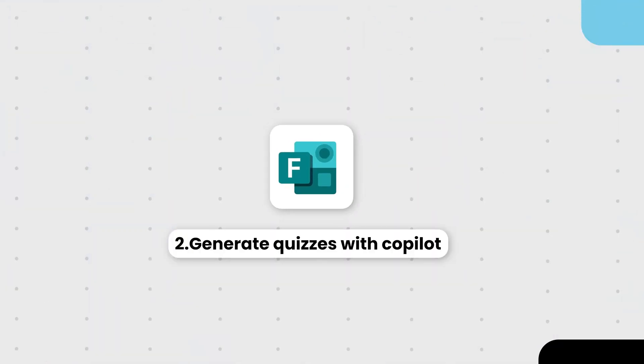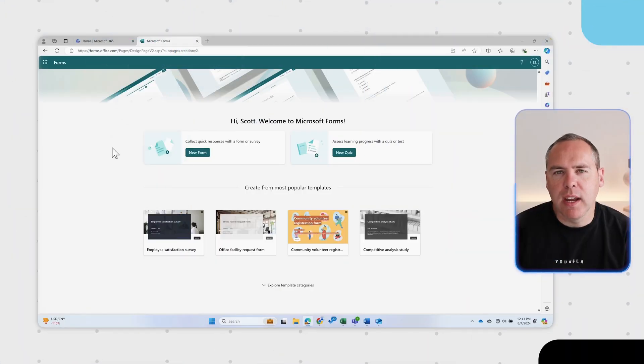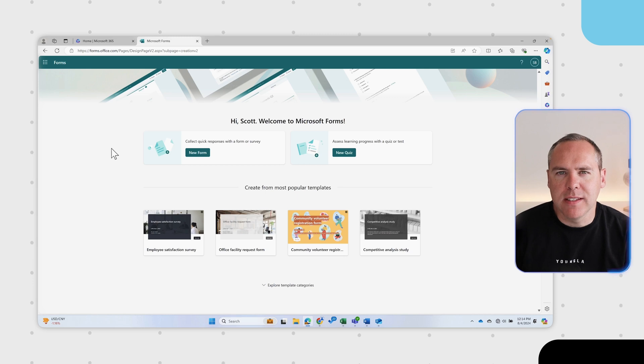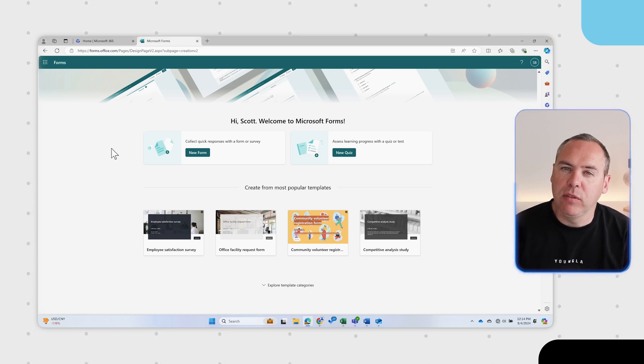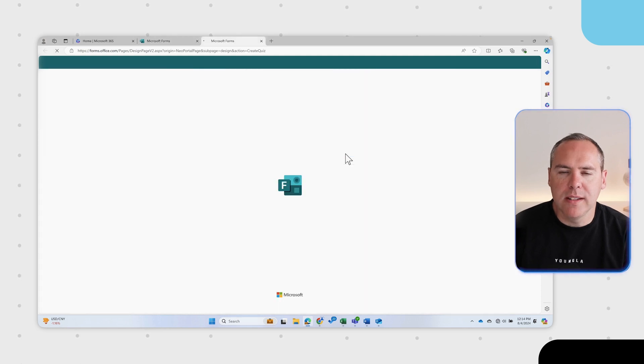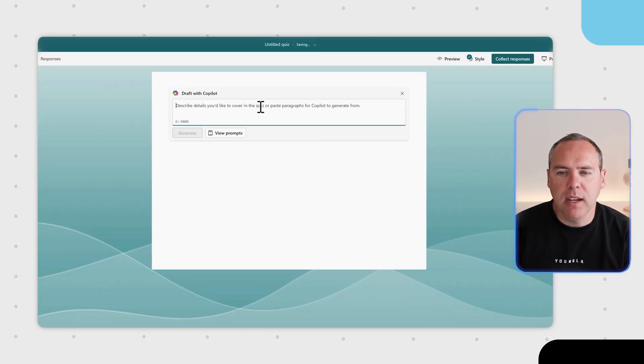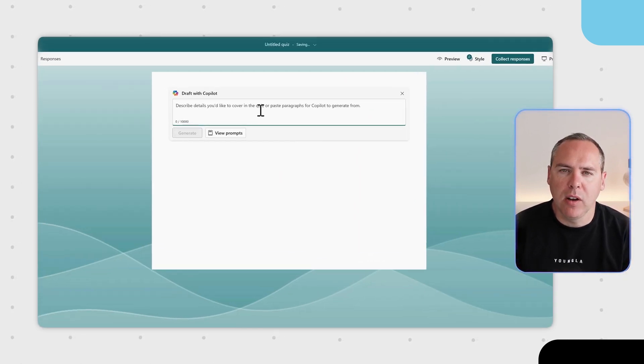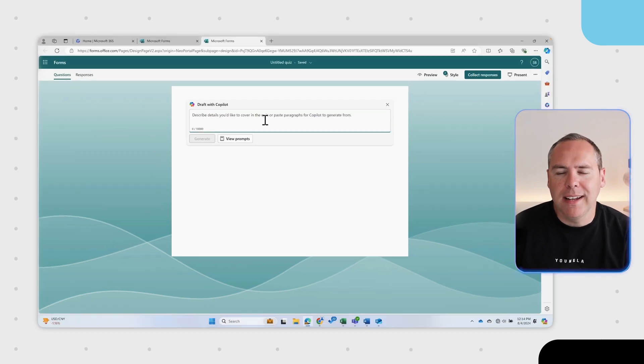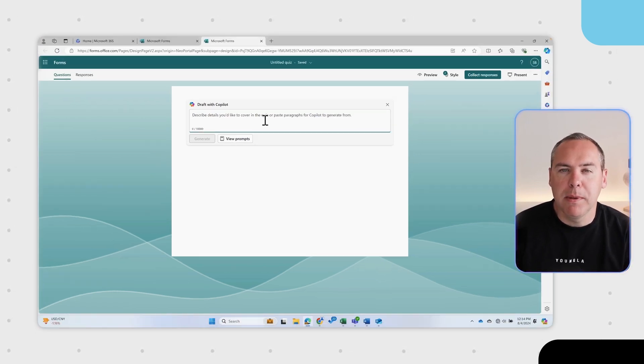And now there's new changes in Microsoft Forms. Previously we could create new forms like surveys, but we couldn't create any quizzes. But not anymore. With the help of Copilot we can now generate quizzes. Let's go ahead in forms and select a new quiz. And inside of forms we can now see we have a draft with Copilot dialogue up here. I'm going to go ahead and add a prompt in.